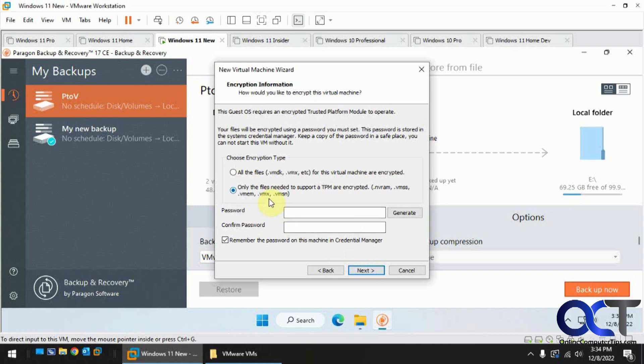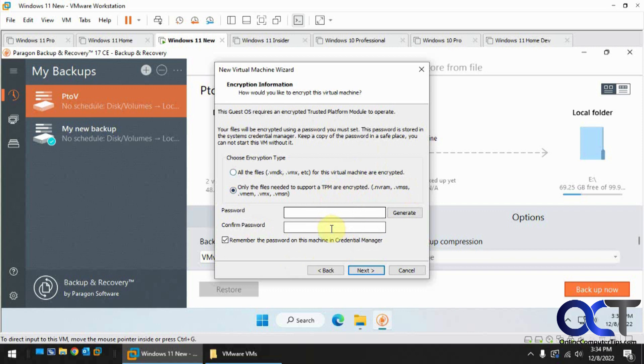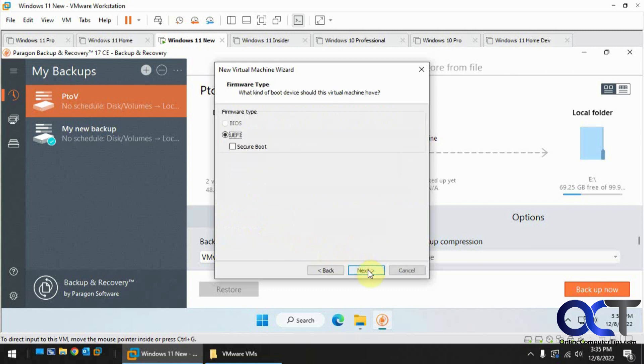And pick your location if you want to change it. Okay, now since this is a Windows 11 computer and it's Workstation 17, it's going to want to encrypt the files and add TPM support. And this will do the same thing when adding or creating a new Windows 11 virtual machine. So I'm going to put in a password here. I'm just going to have it remember it. Pick UEFI.